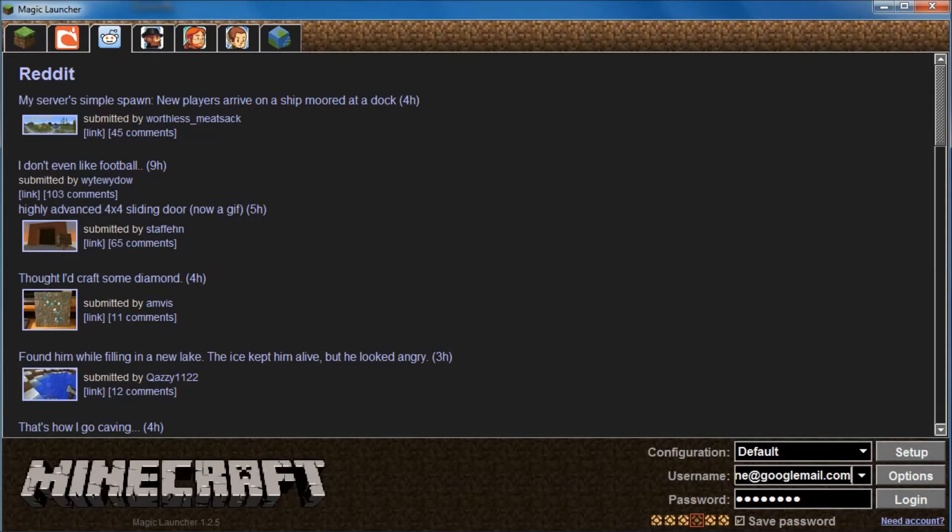Okay, so this is Magic Launcher. When you download Magic Launcher, it'll come in a zip file, or you can download the EXE one, and just drag it straight onto your desktop, use it just like the Minecraft icon, double-click, and away you go.